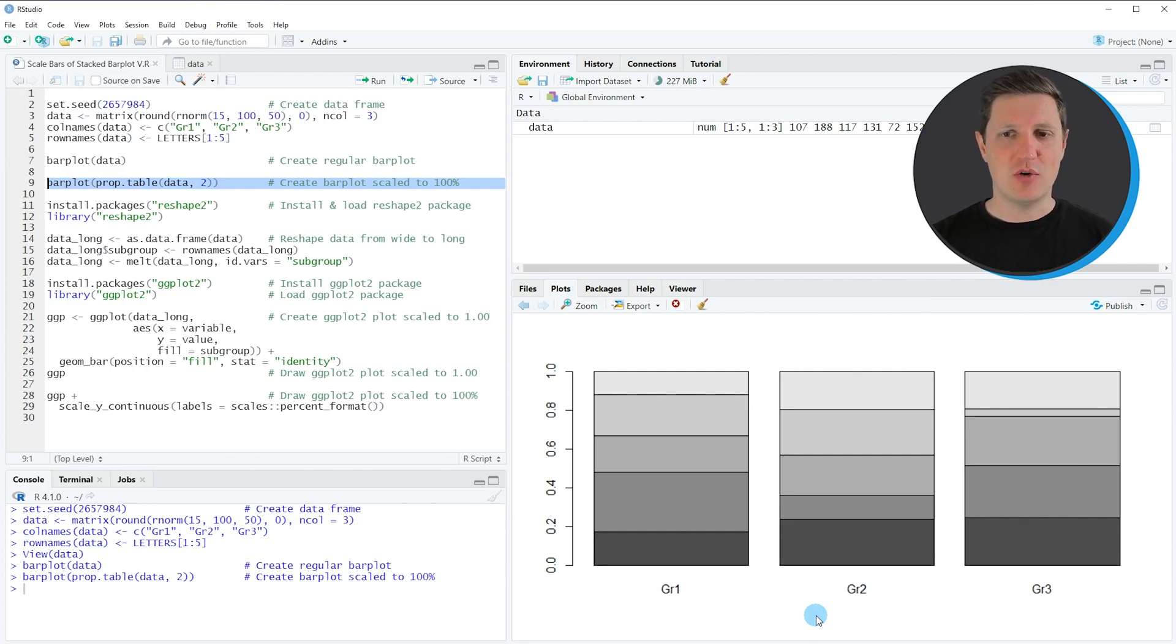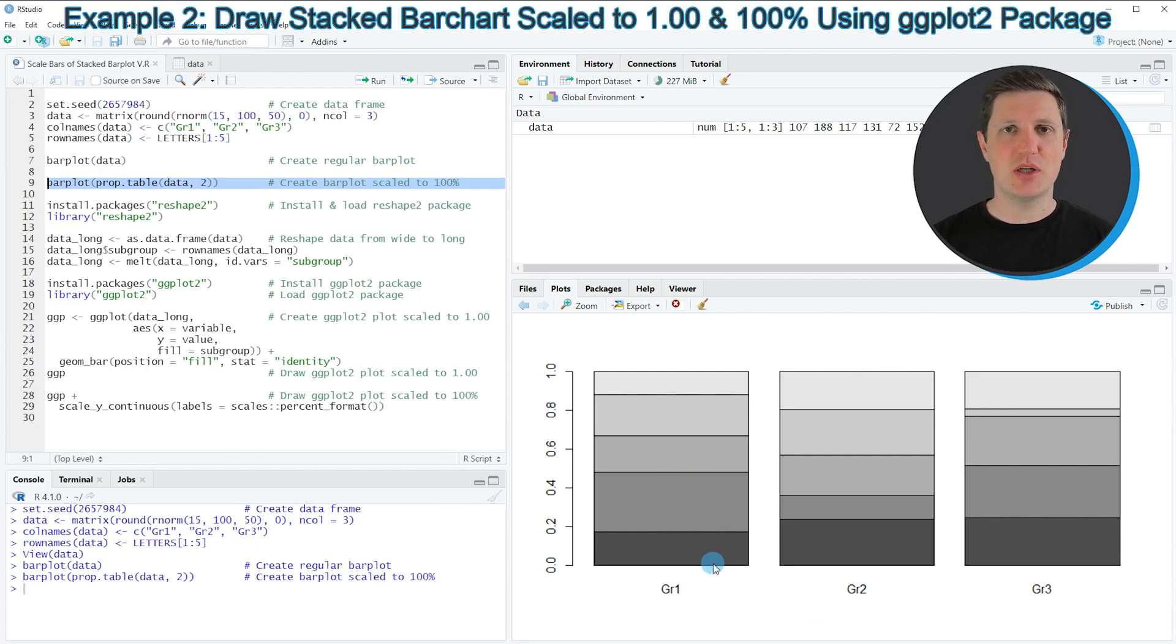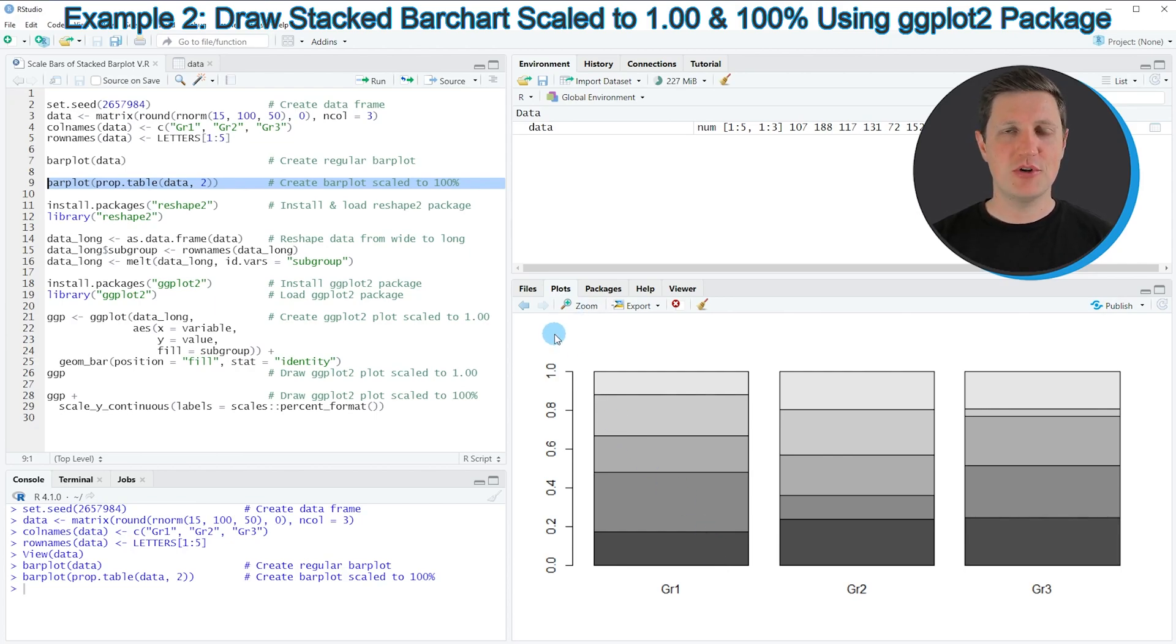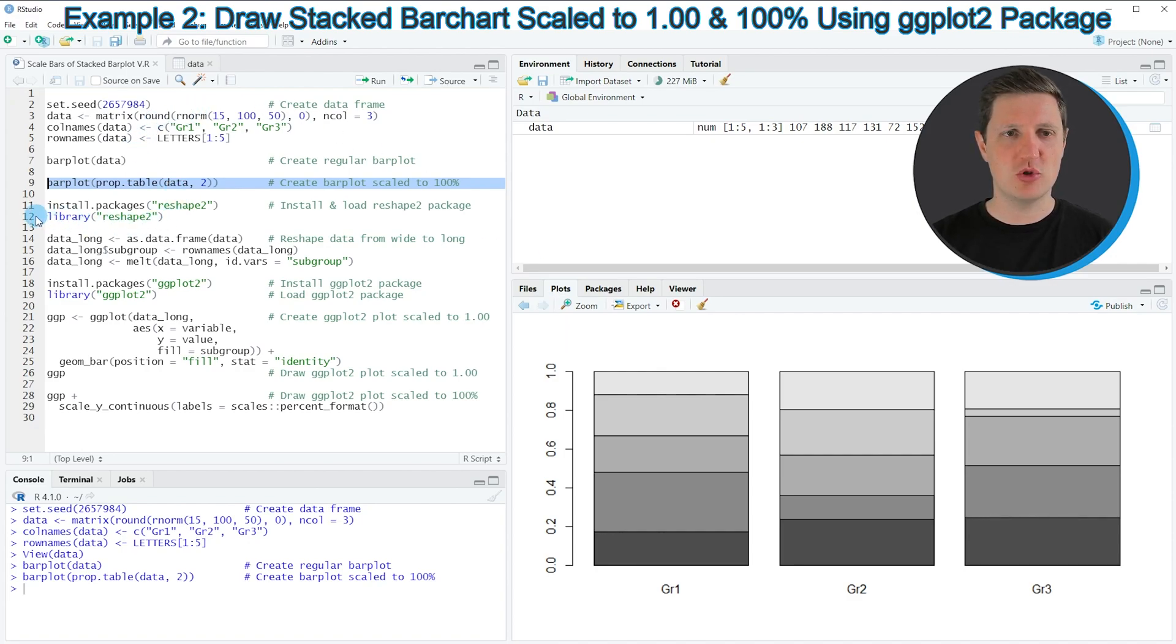However, I want to show you a second example in which I'm using the ggplot2 package to make our bar chart even prettier. To do that, we first need to reshape our data frame from wide to long format using the reshape2 package.